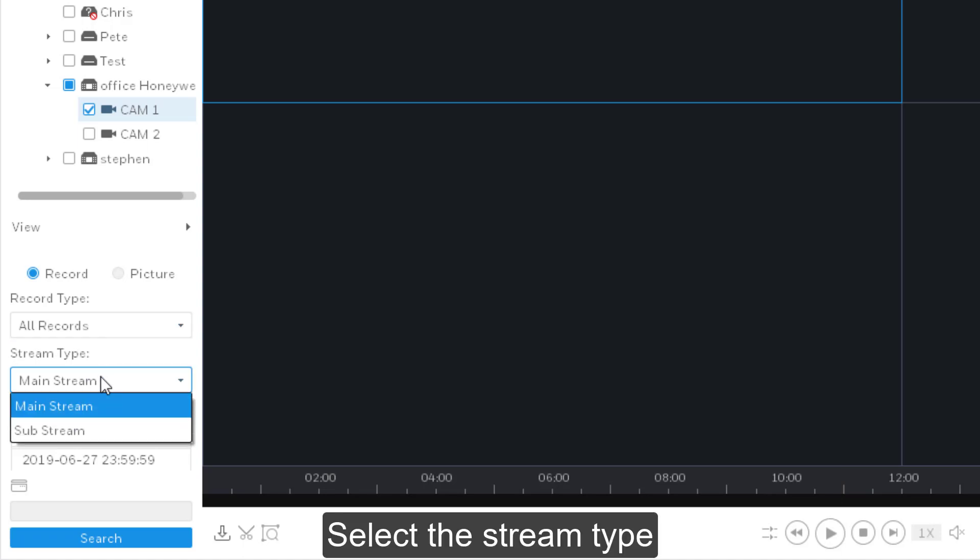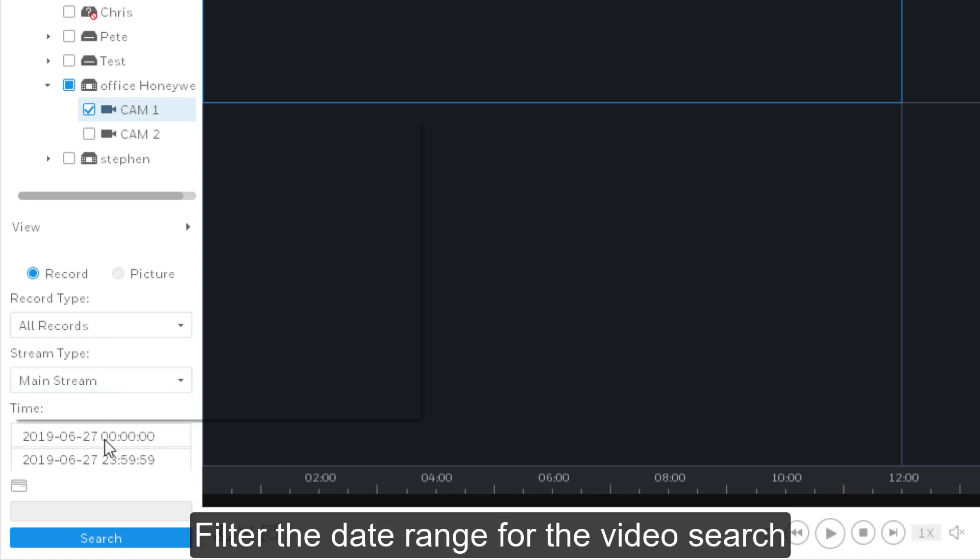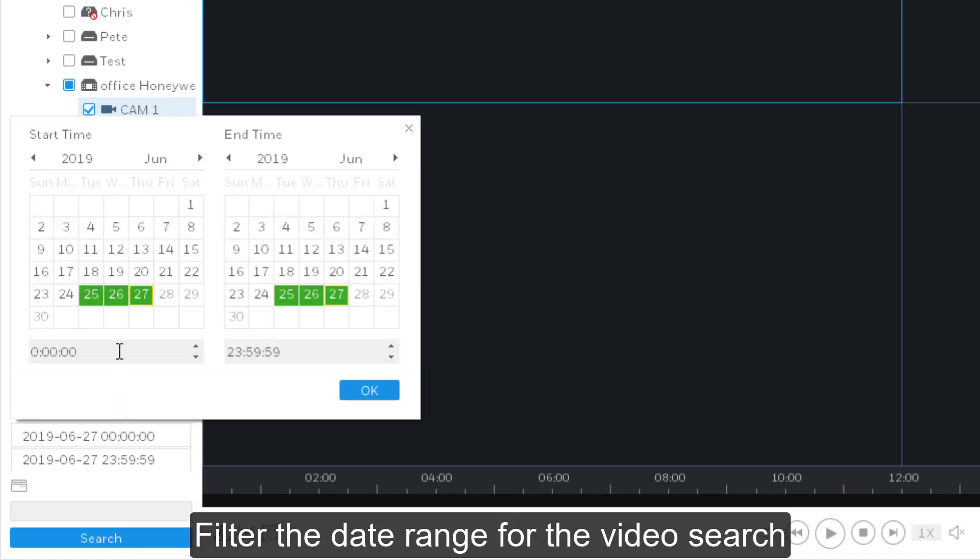Select the stream type and filter the date range for video search.